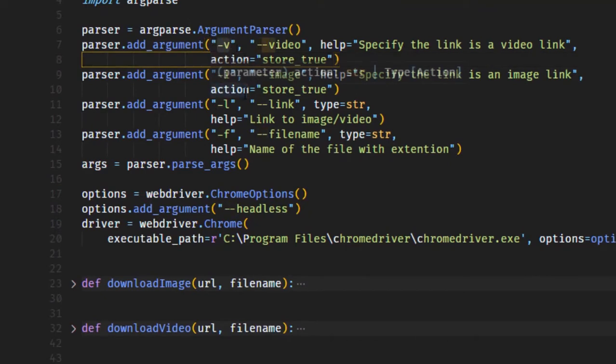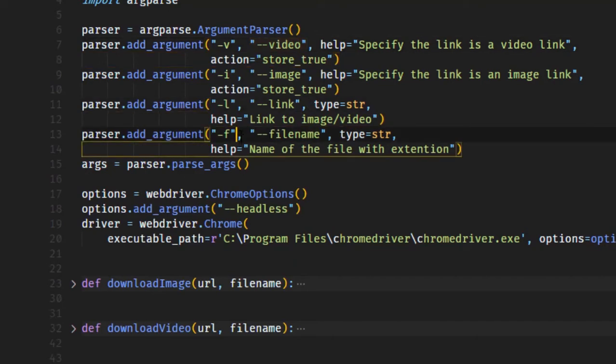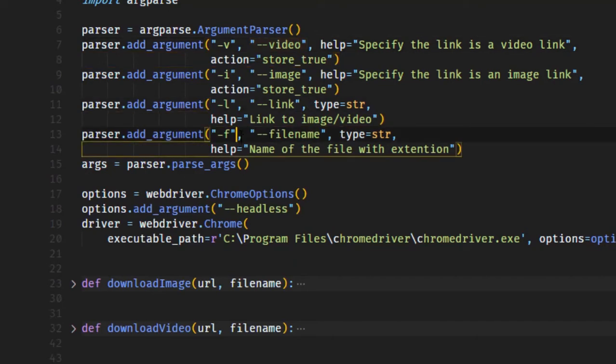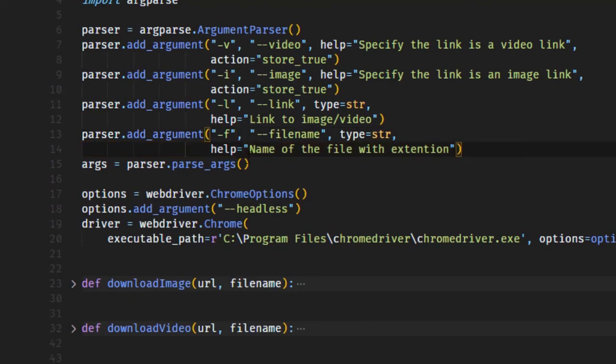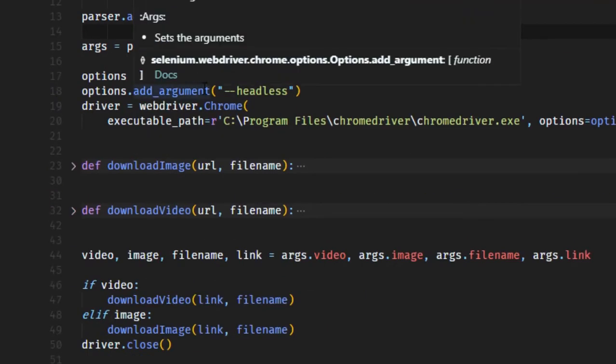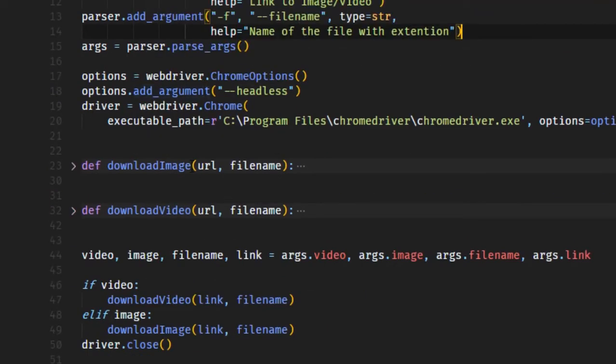These are some arguments I put here to specify if it's an image or a video, and this is the link and this is the file name. So we just need the link, the file name, and then image or video.